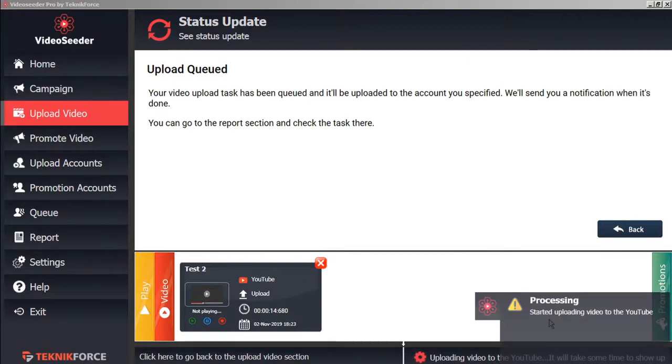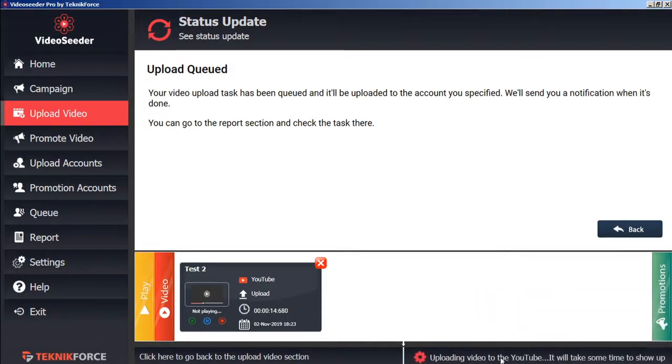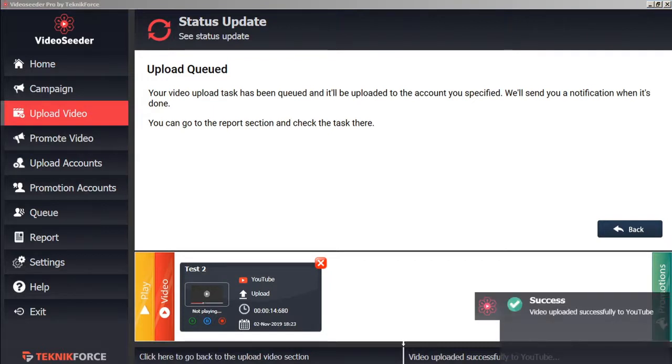Here we can see the YouTube has started processing. And here in the status bar we can see that the video is uploading. And here we can see the video successfully uploaded to YouTube.